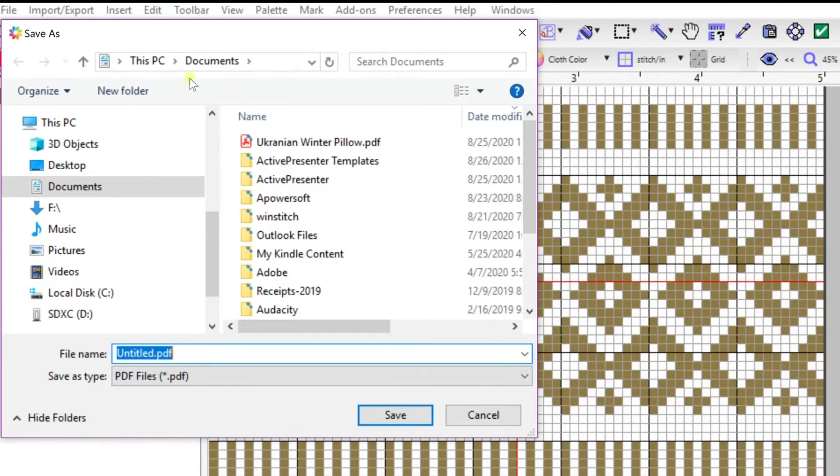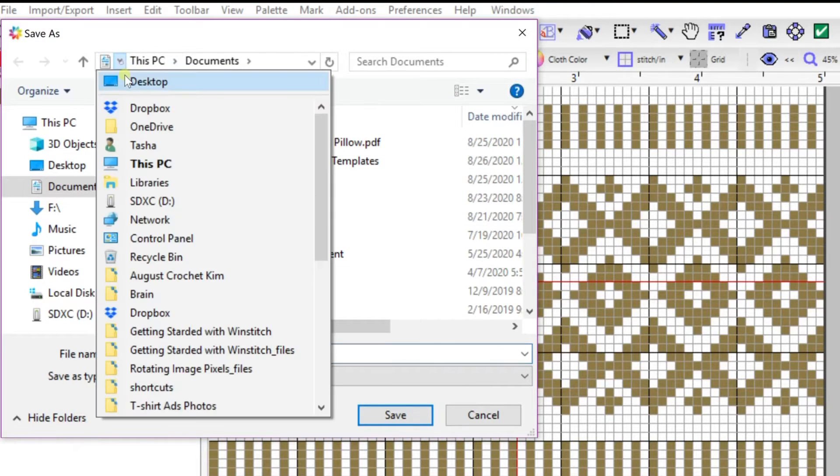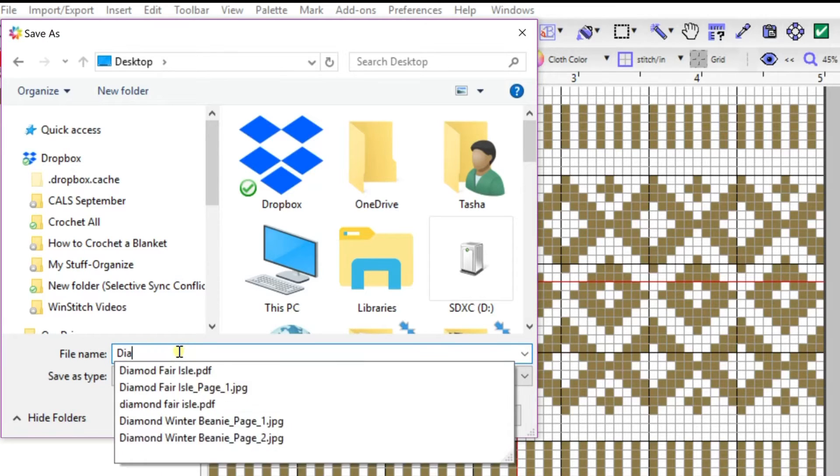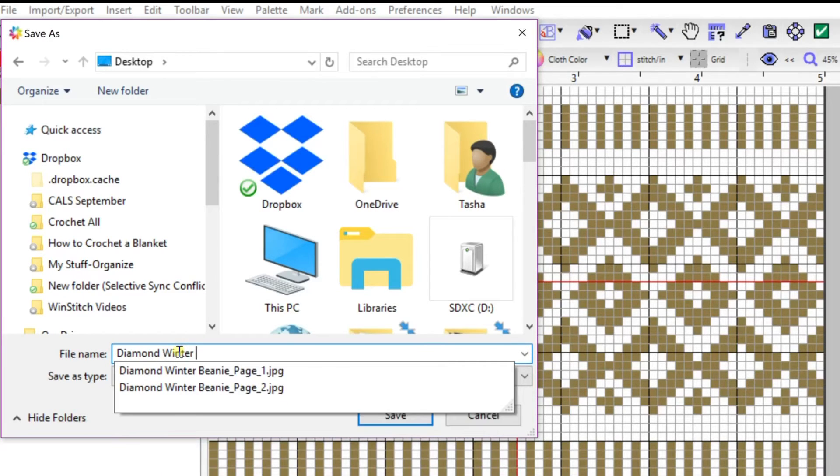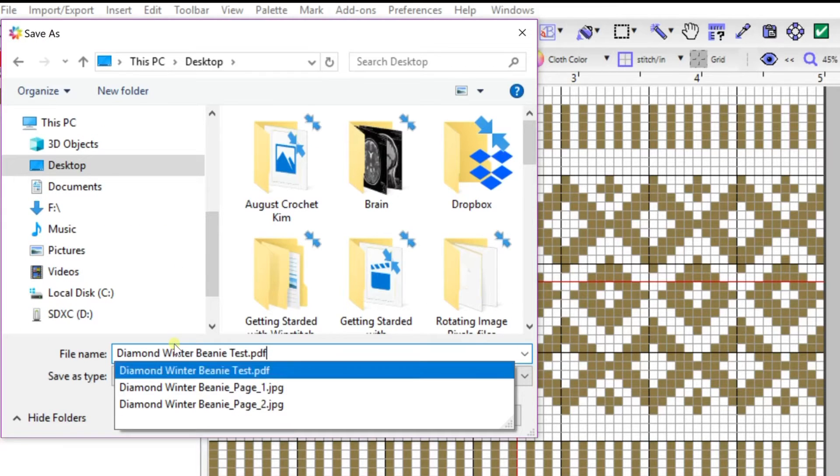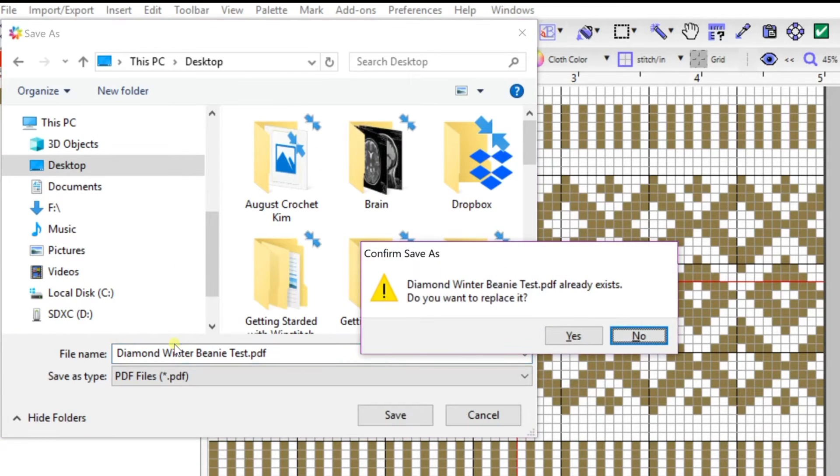So here it's going to ask to save your file, so you save it wherever you'd like. I'm going to put mine on my desktop and rename it Diamond Winter Beanie. By the way, I'm going to put this pattern on my blog.